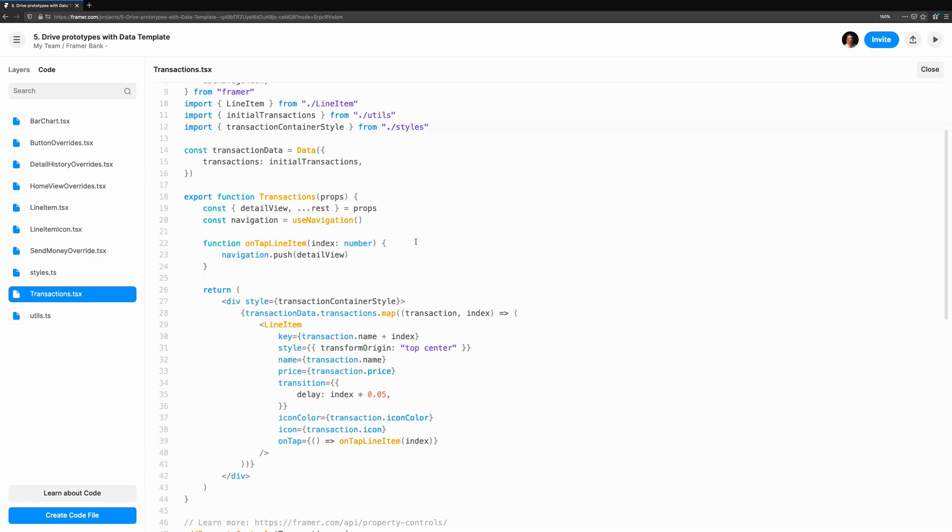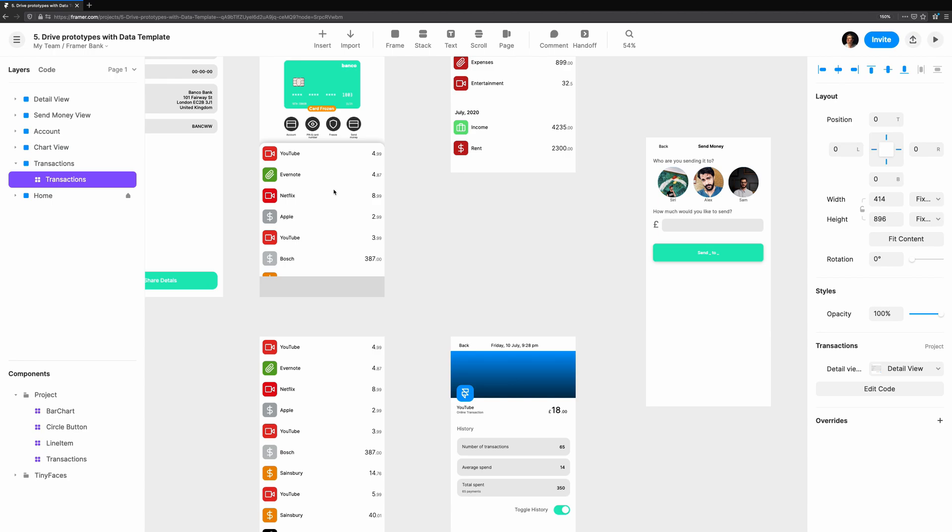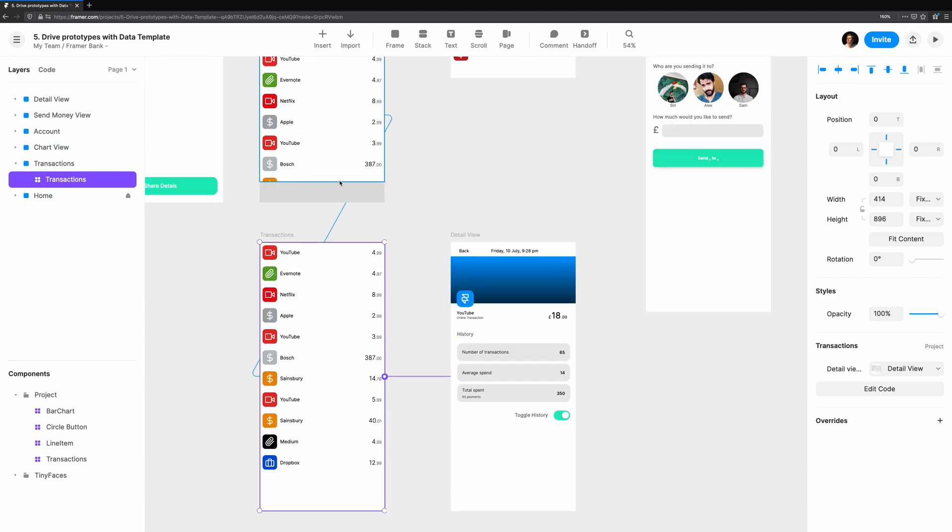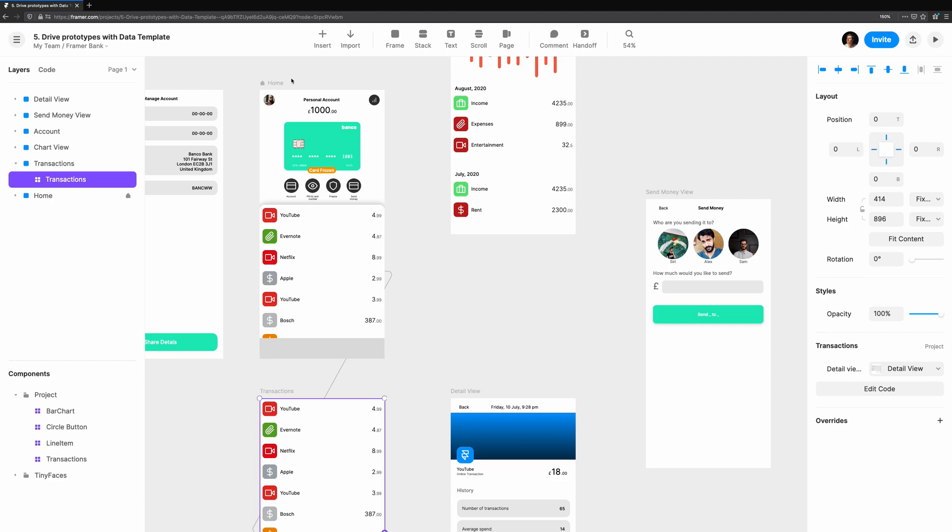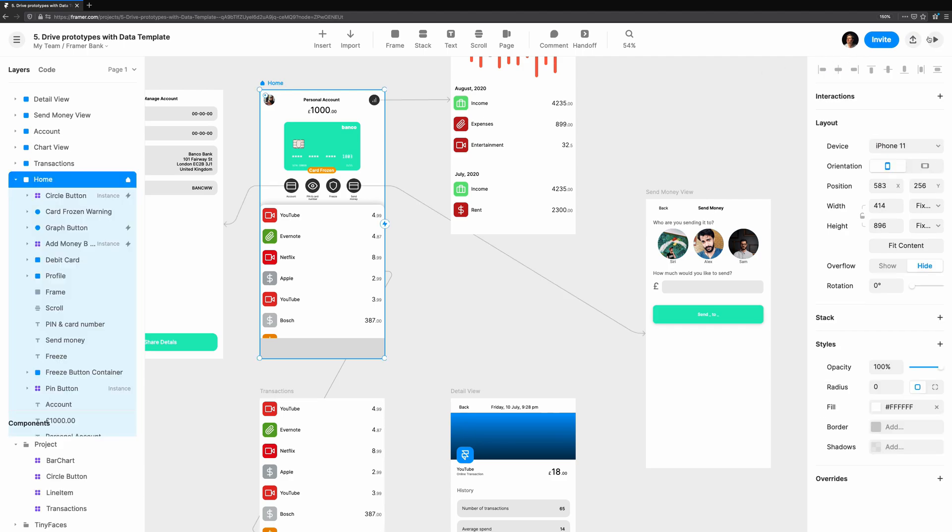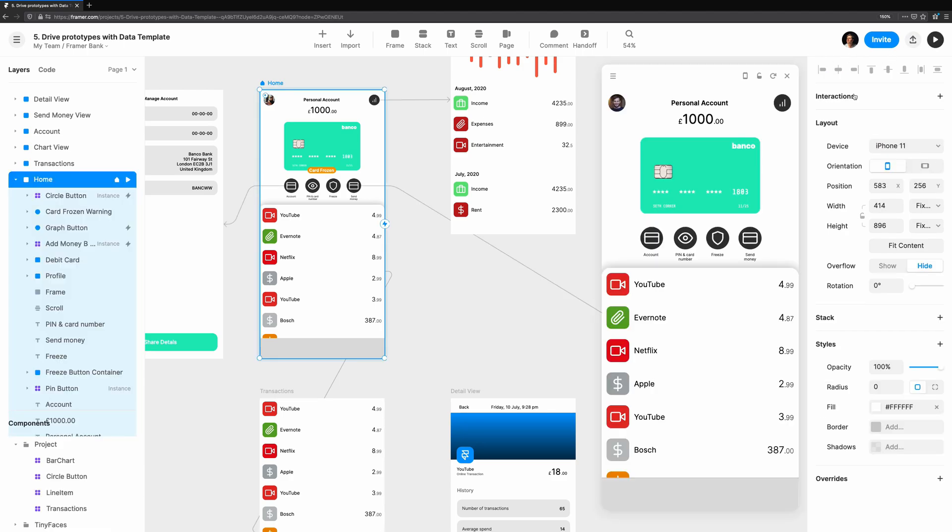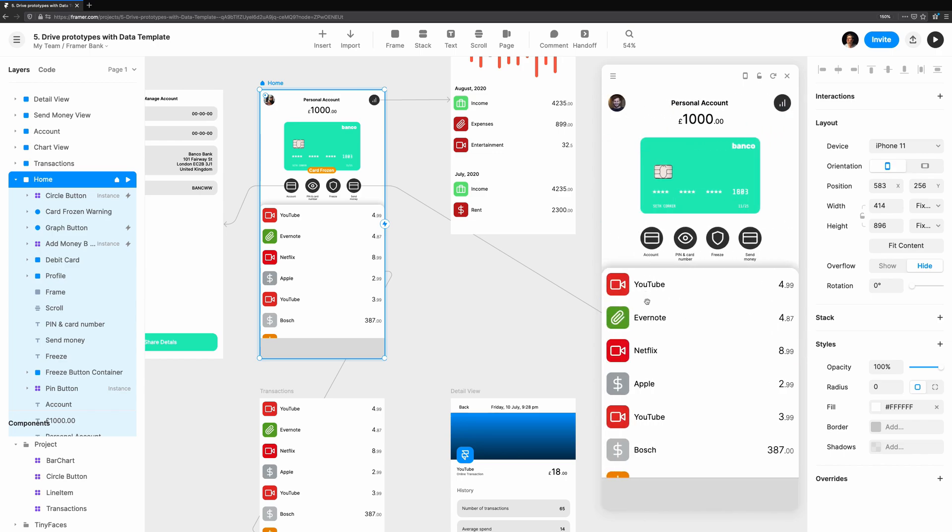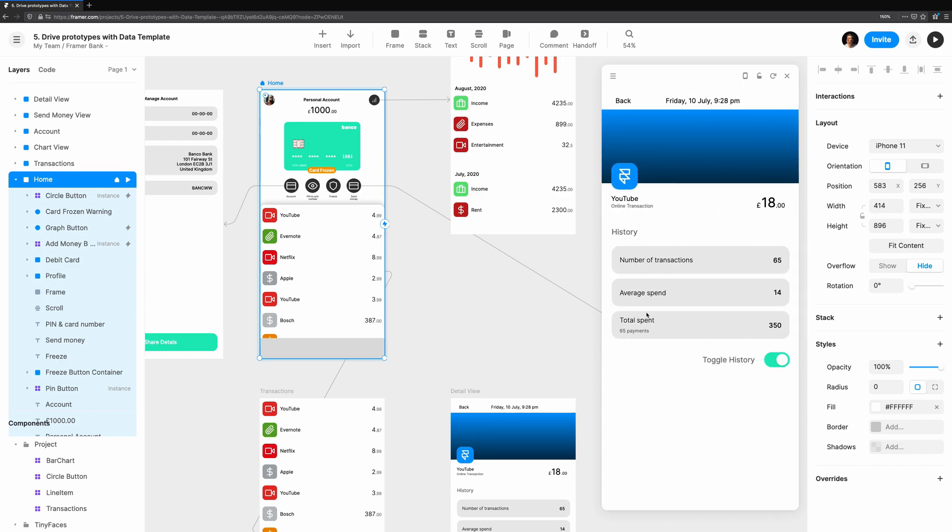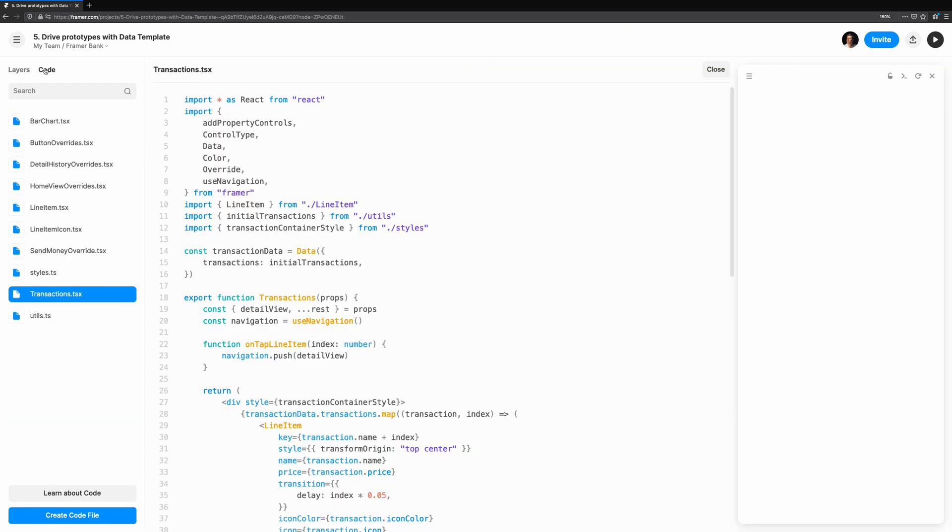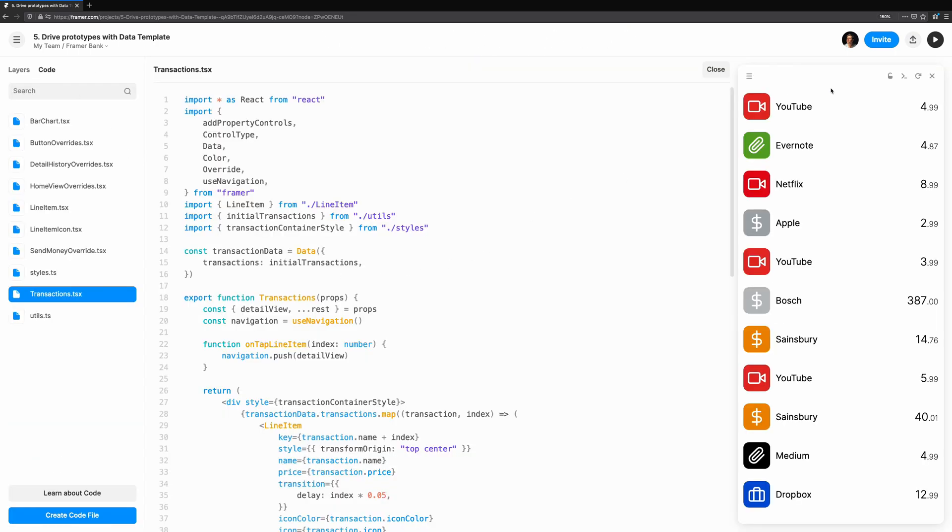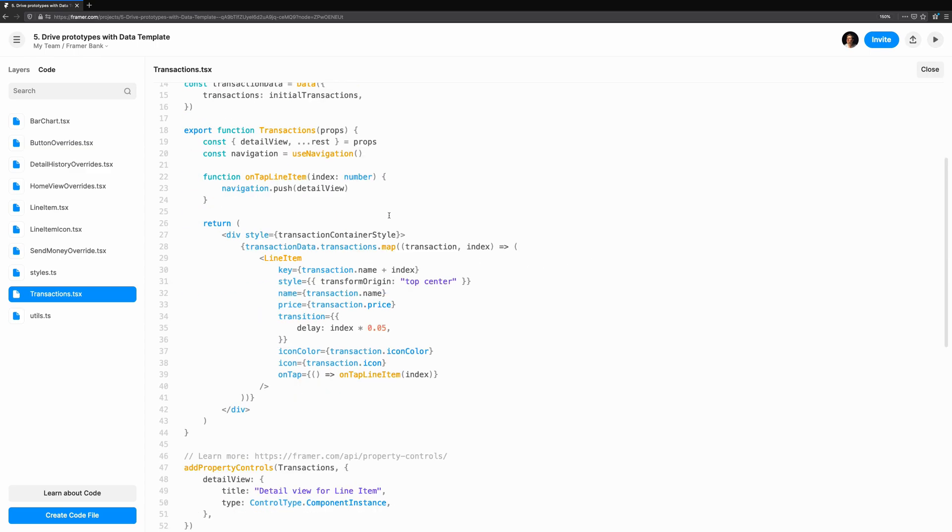Now we know what the data looks like and how the component works, let's take a look at the detail view itself. I want to identify what parts of the view can change and create an override for each one. The main areas of change will be the name, the price, the icon, and the color of both the icon and the background hero. We'll need to create overrides for all of these. But how will we know which transaction the user has tapped on?